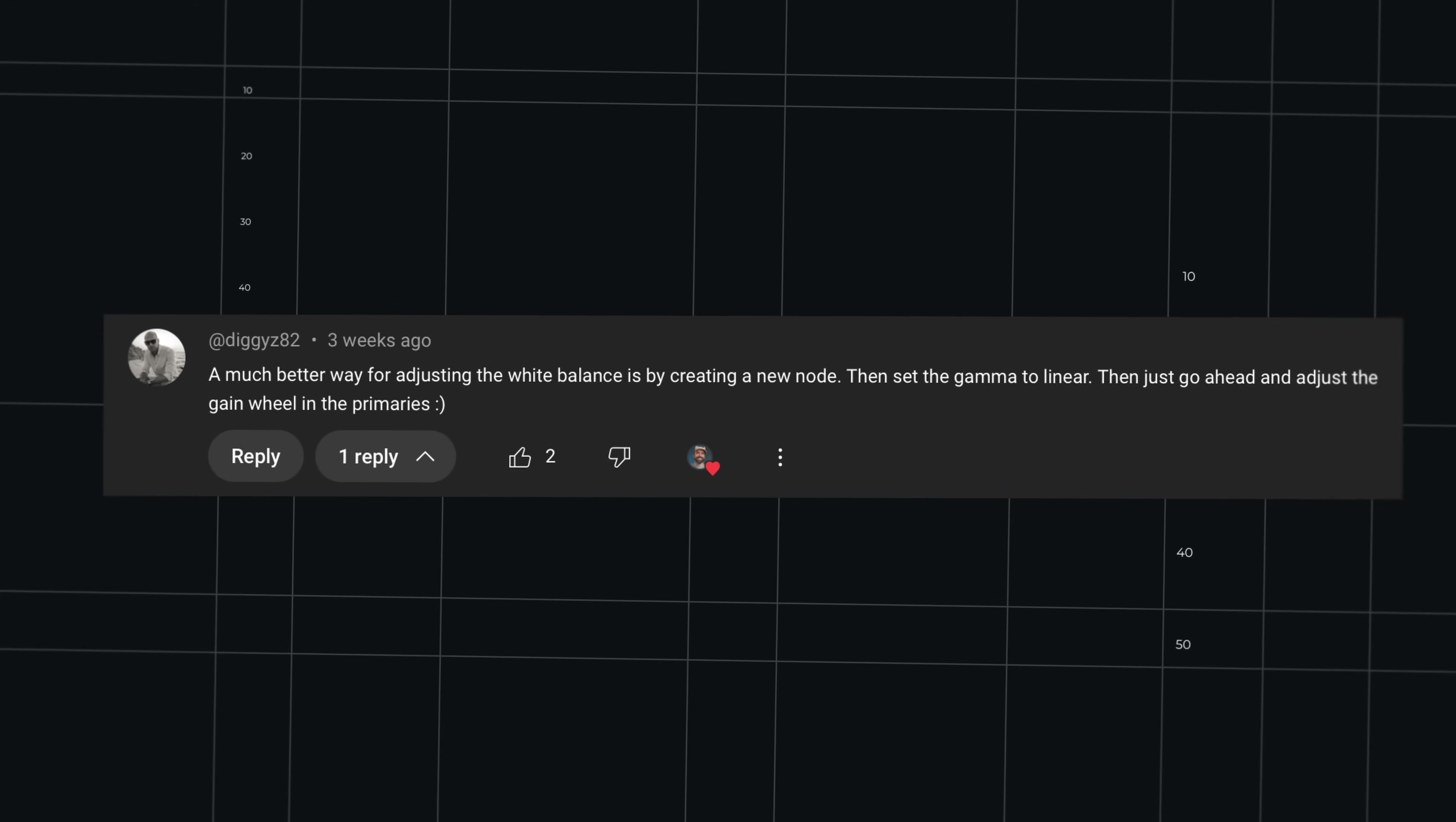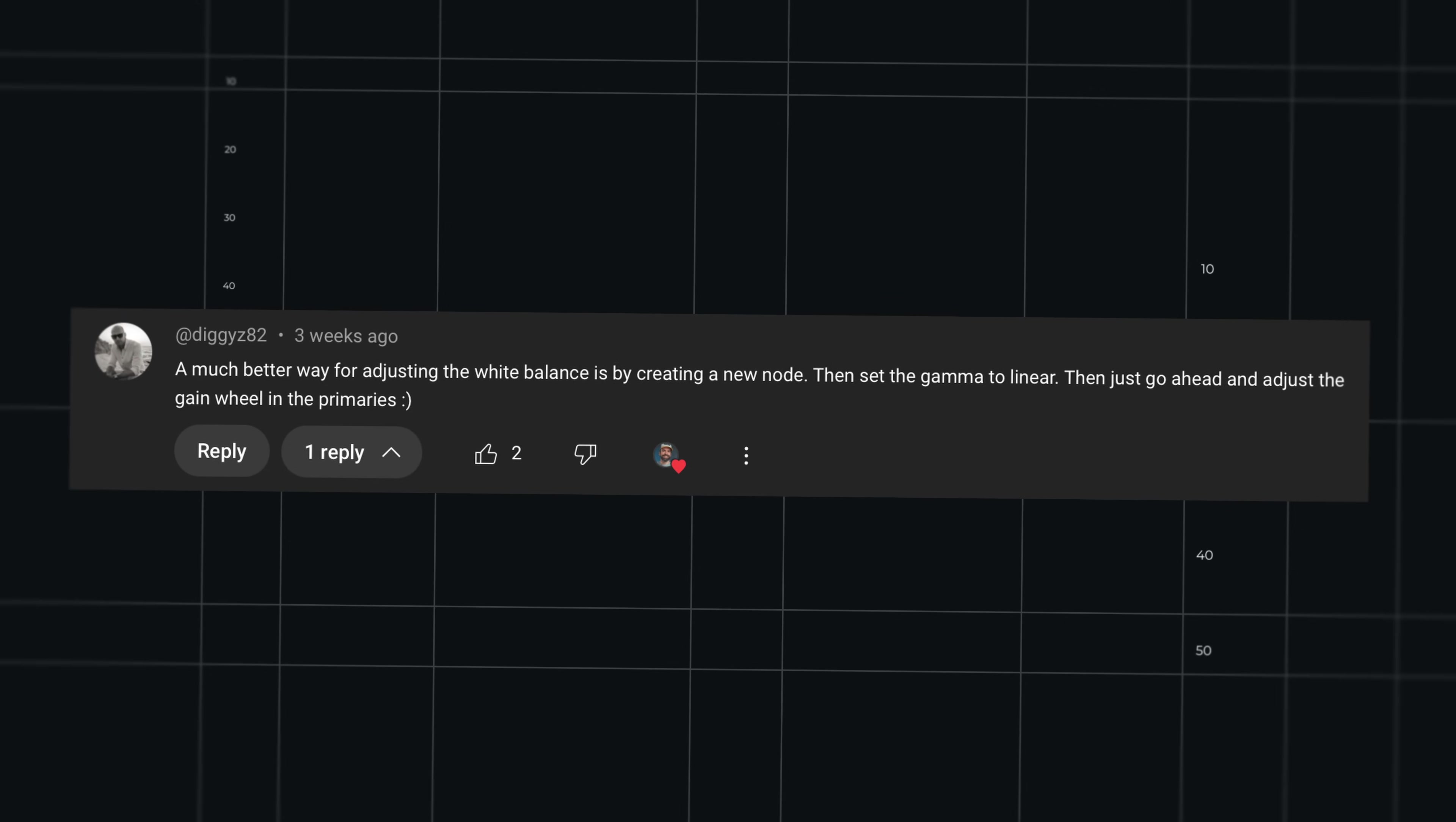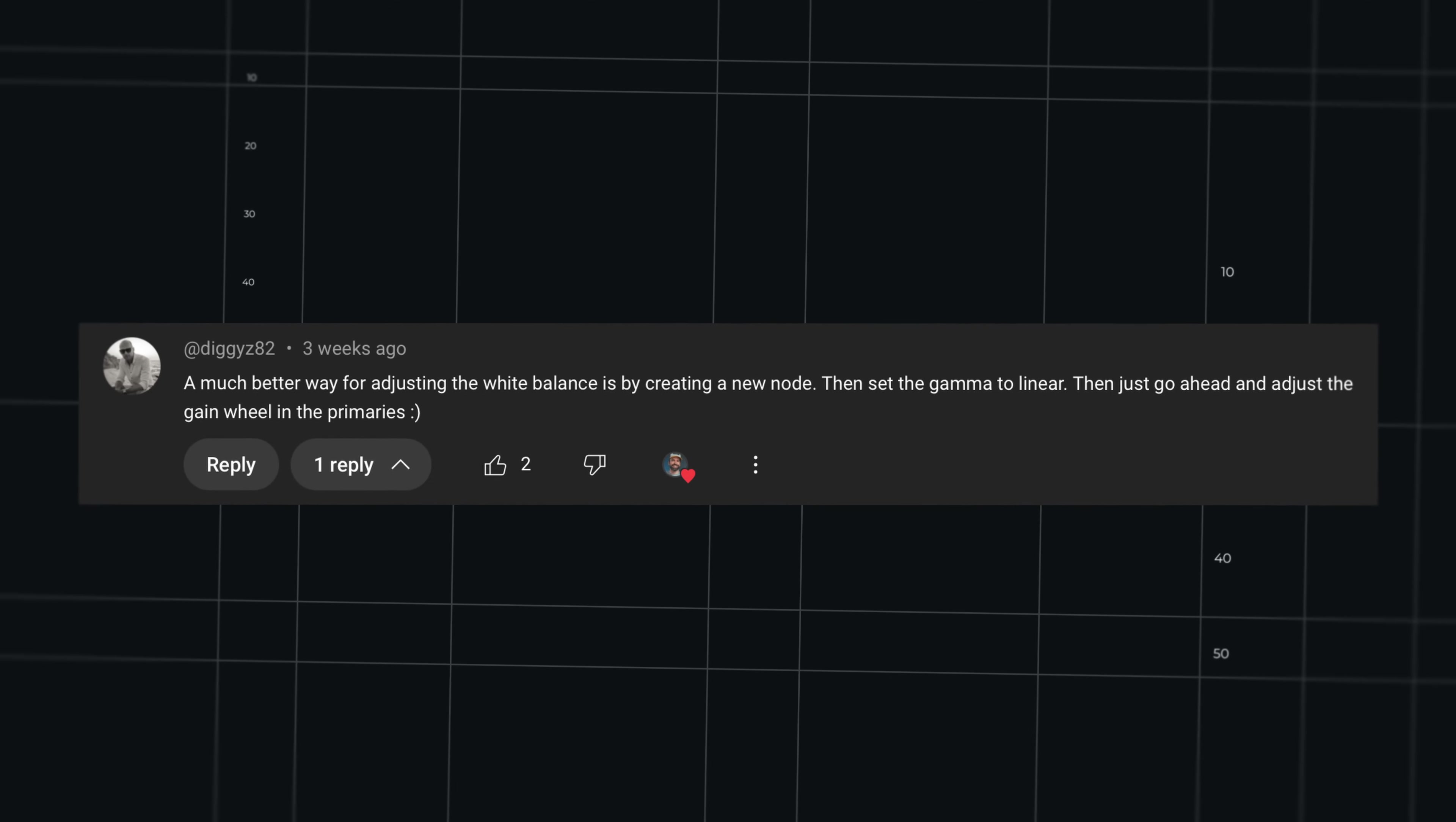No, of course not. Look, on my last color grading video, diggies82 commented this. Basically saying that there's a better way of color correcting your videos by setting the gamma of the node to linear and then correcting the colors using only the gain wheel.